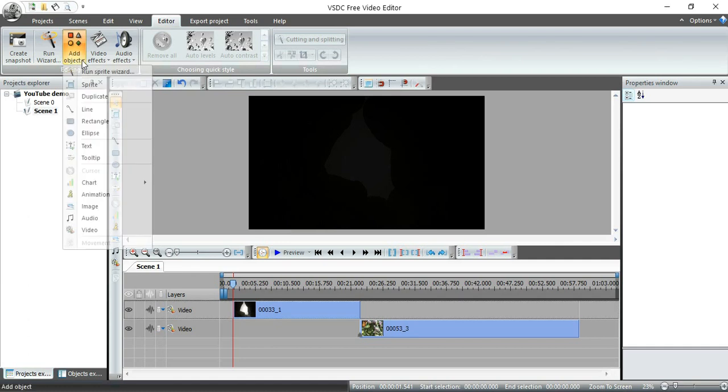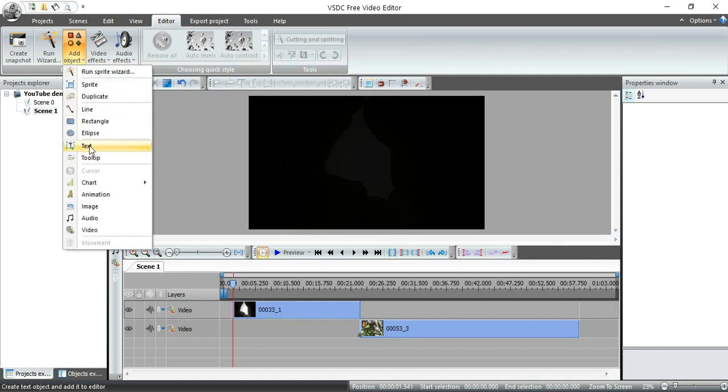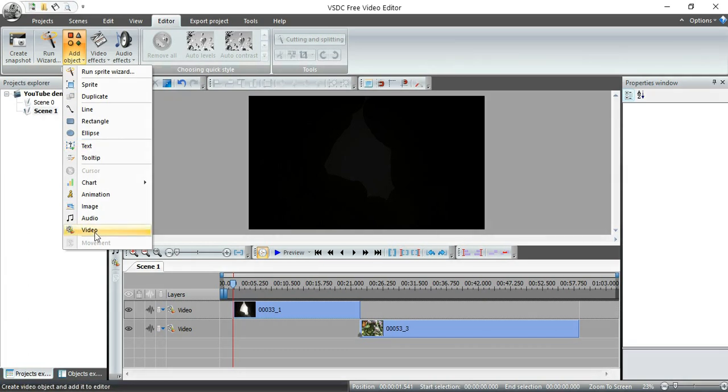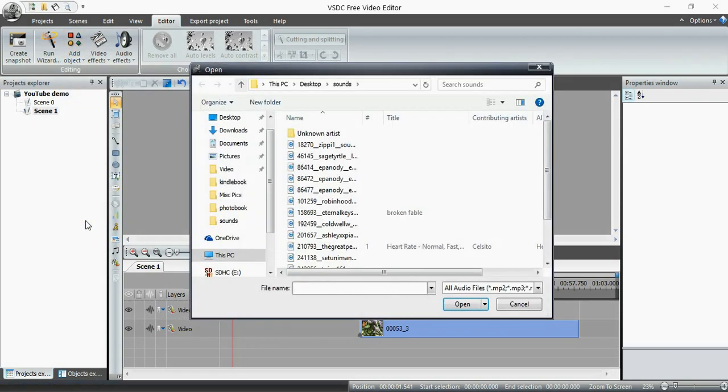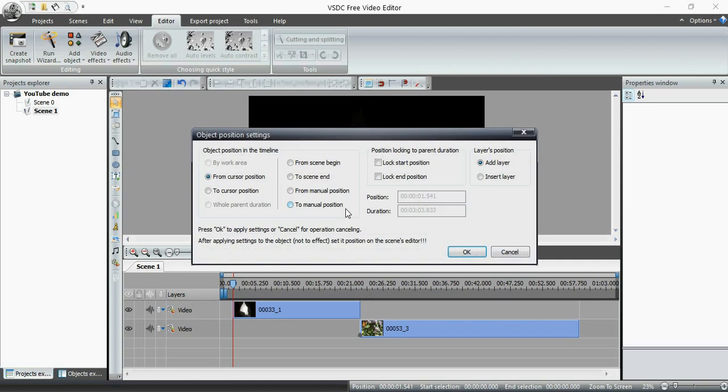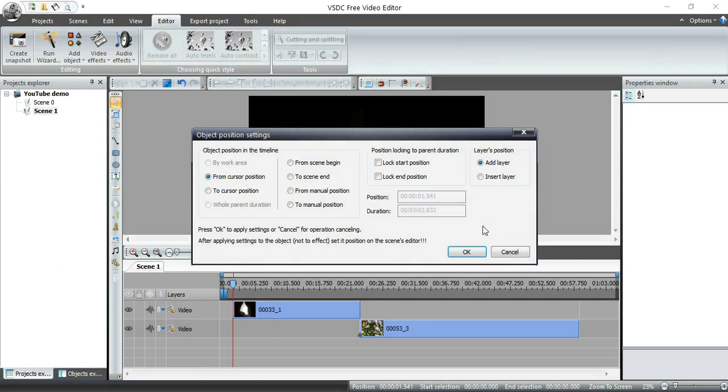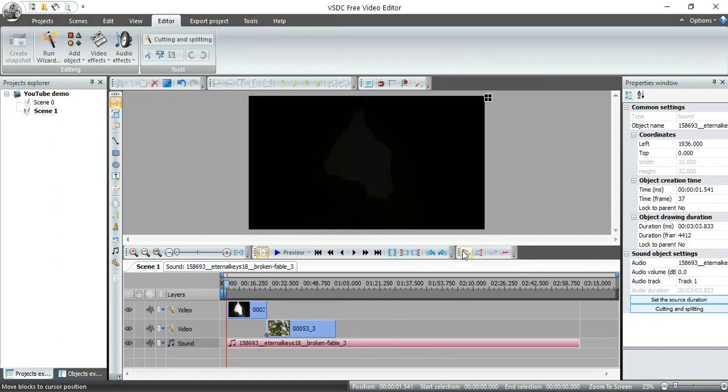I'm going to go up here to add objects. Now in previous videos, we've looked at how to add text, how to add video, how to splice video and add image processing. Today, we're just looking at audio. I'm going to add this audio sound file right here. I'm going to have it start from the cursor position, which is beginning of this video in this particular scene. I'm going to go right there and there it is.